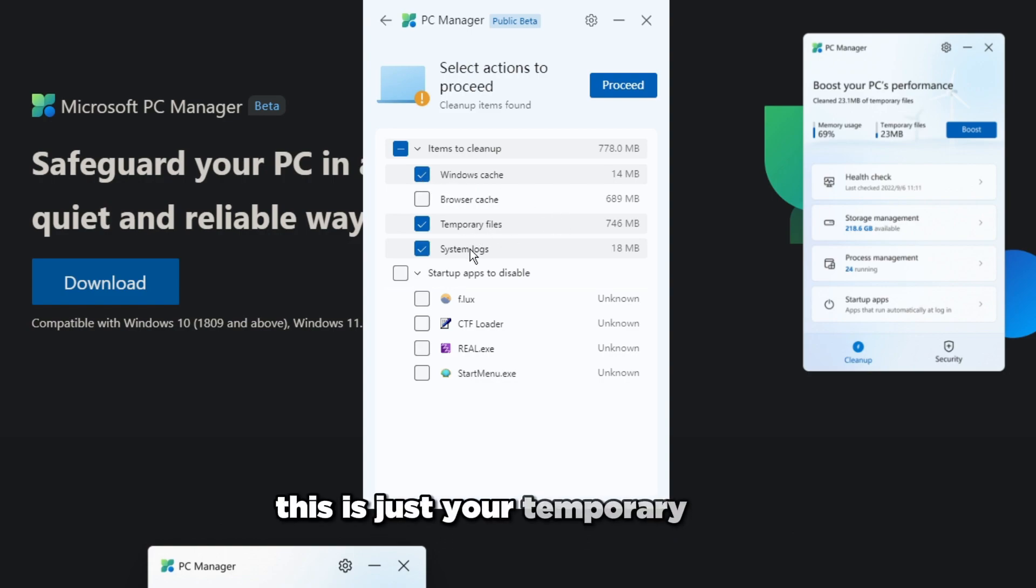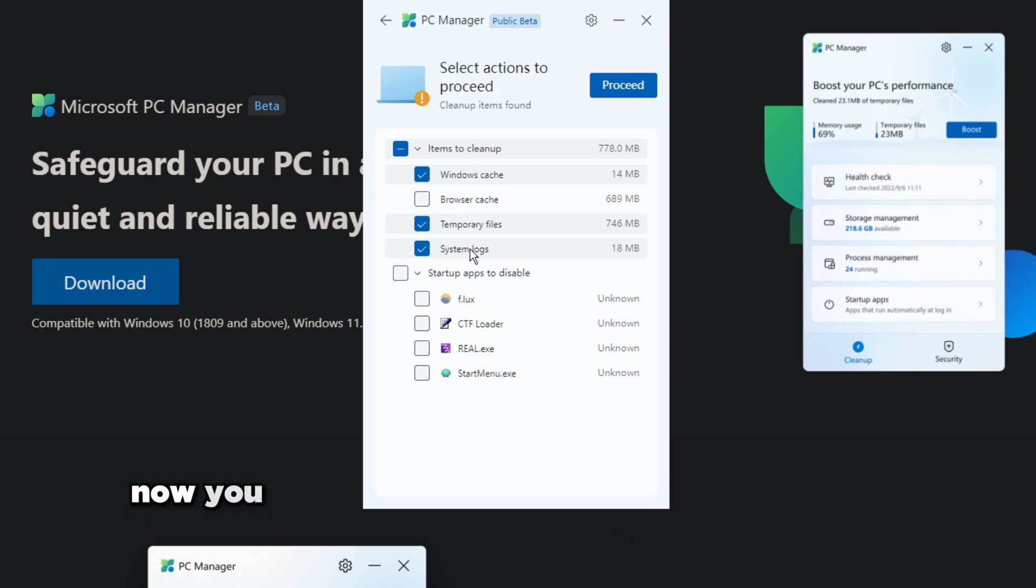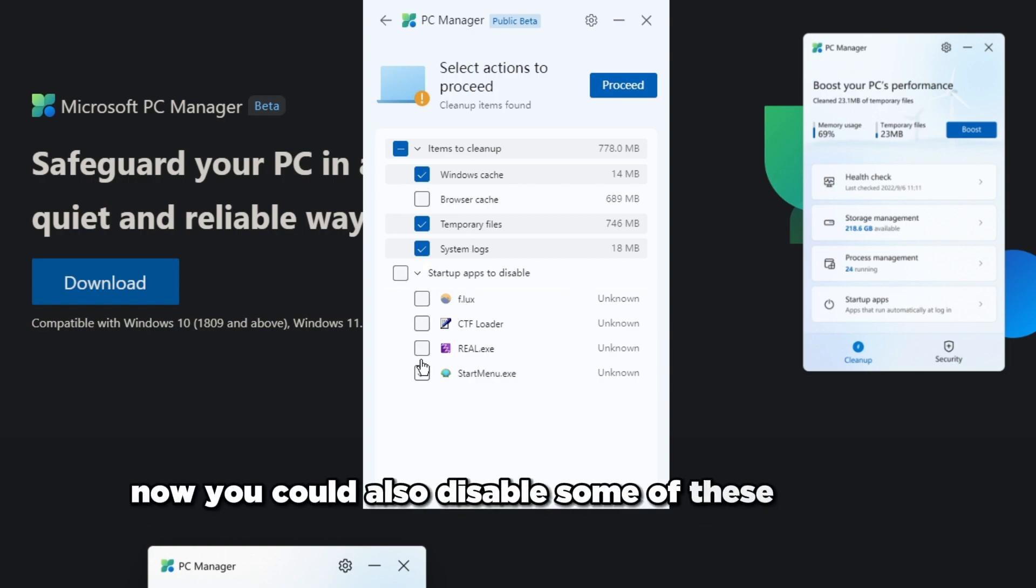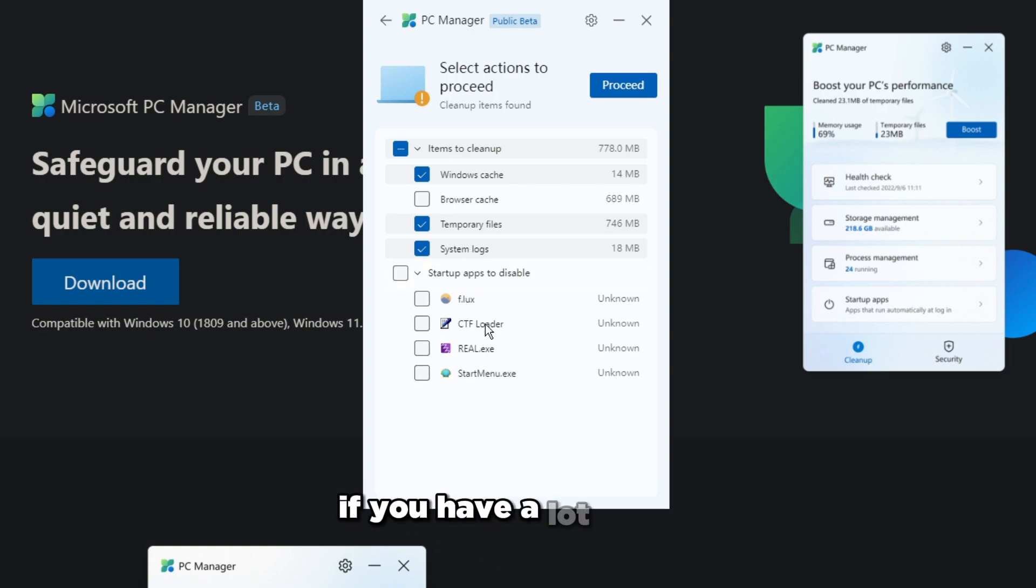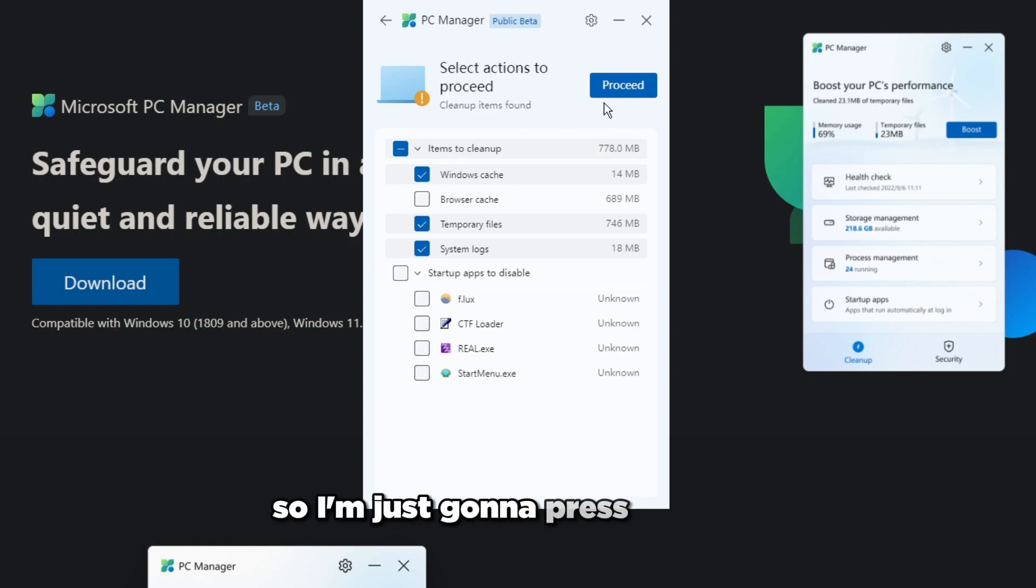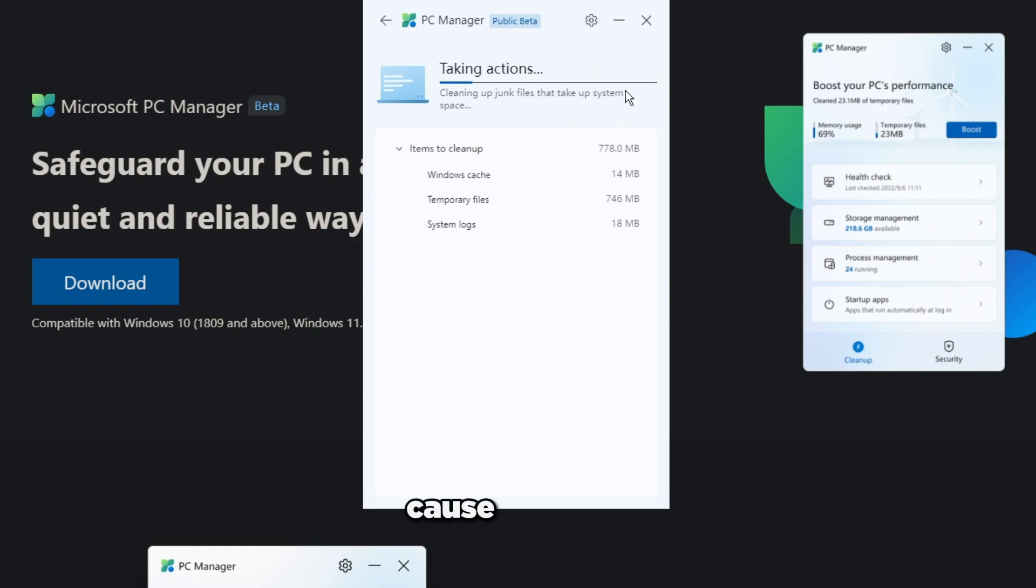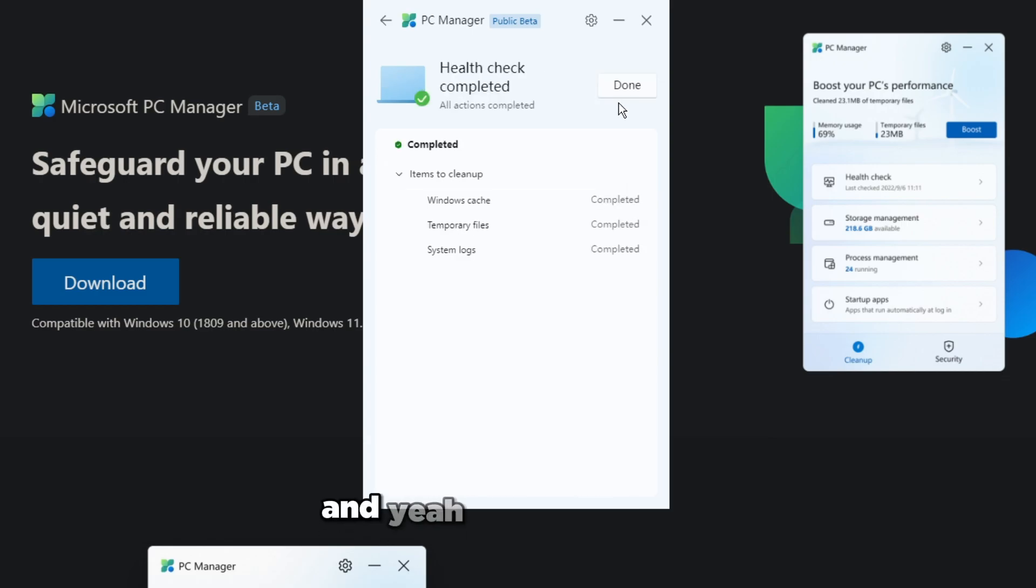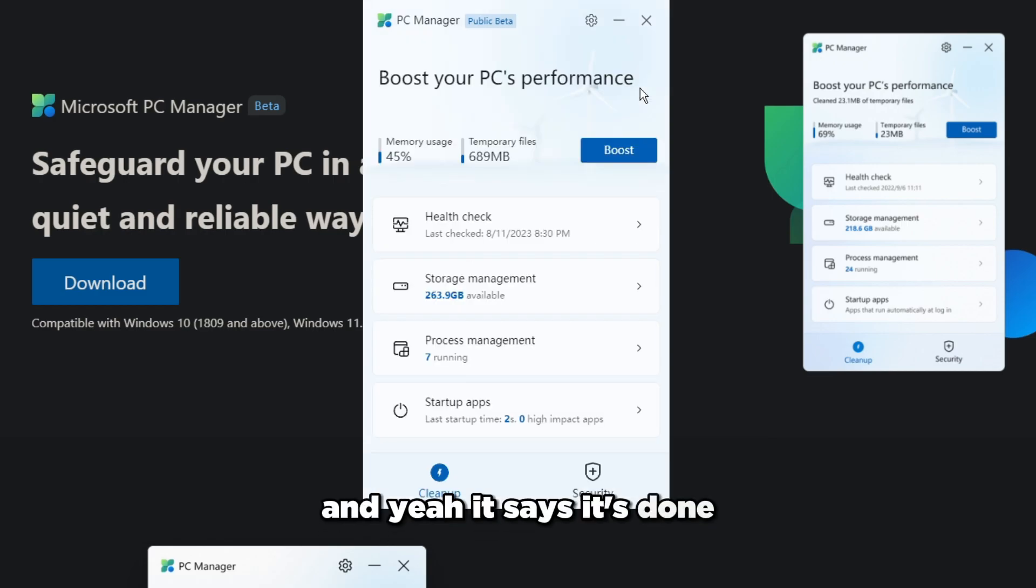You could also disable some of these startup apps if you have a lot. I would disable them but these I actually need so I'm not going to disable them. I'm just going to press proceed because why not. Yeah, it says it's done.